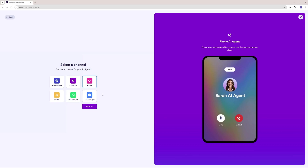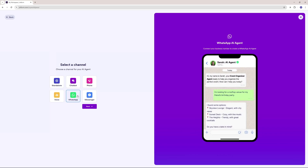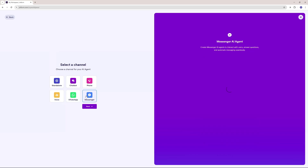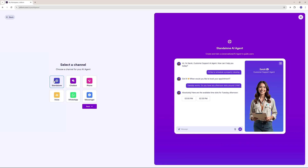You can even integrate this into a phone and have your customers on an audio call using your AI agent. You can create a voice board where it takes in voice commands and gives voice responses. It even supports platforms like WhatsApp and Messenger. So let's get started — I'm going to go ahead with standalone.